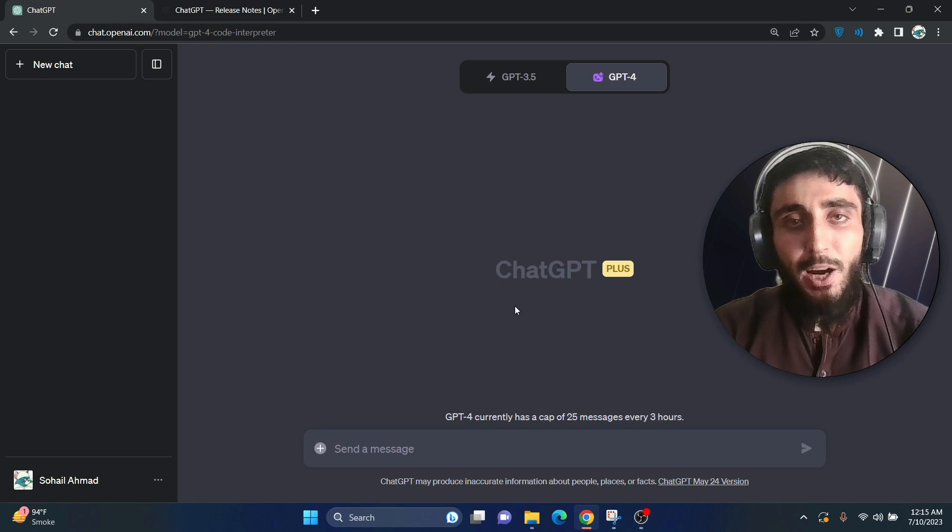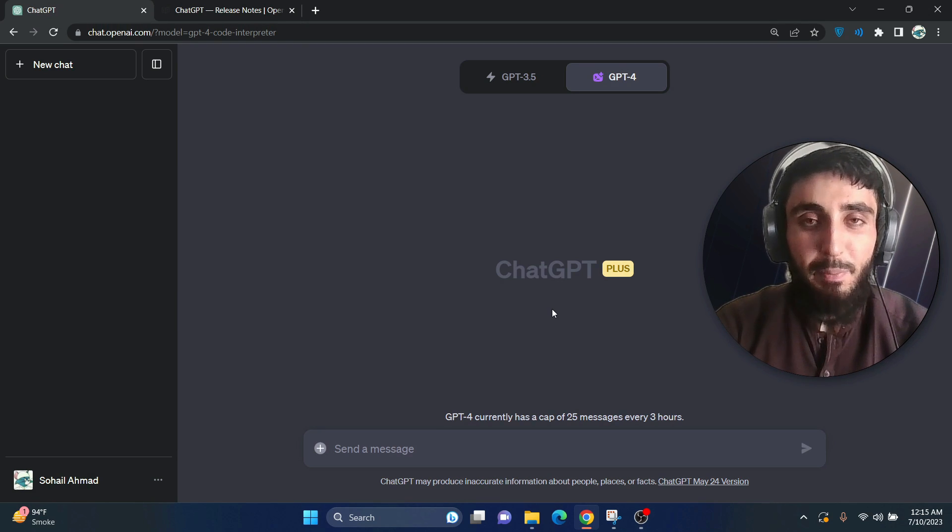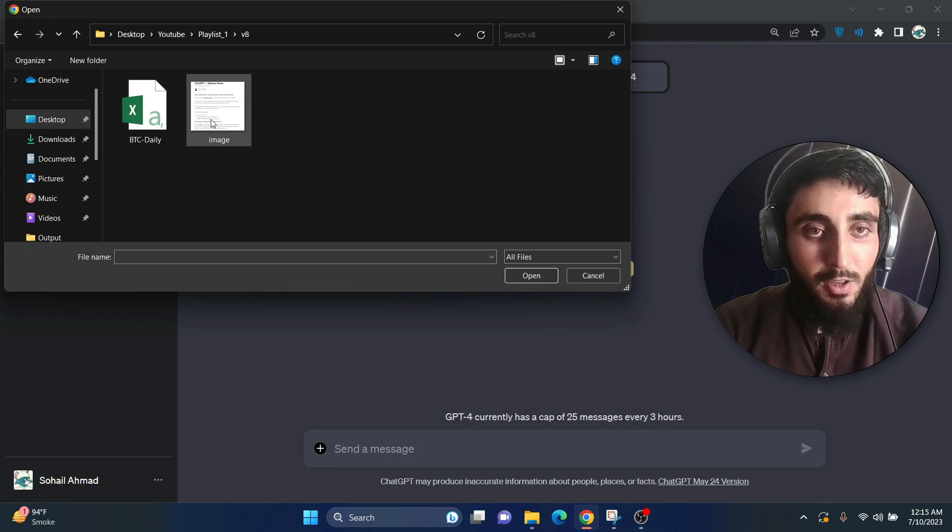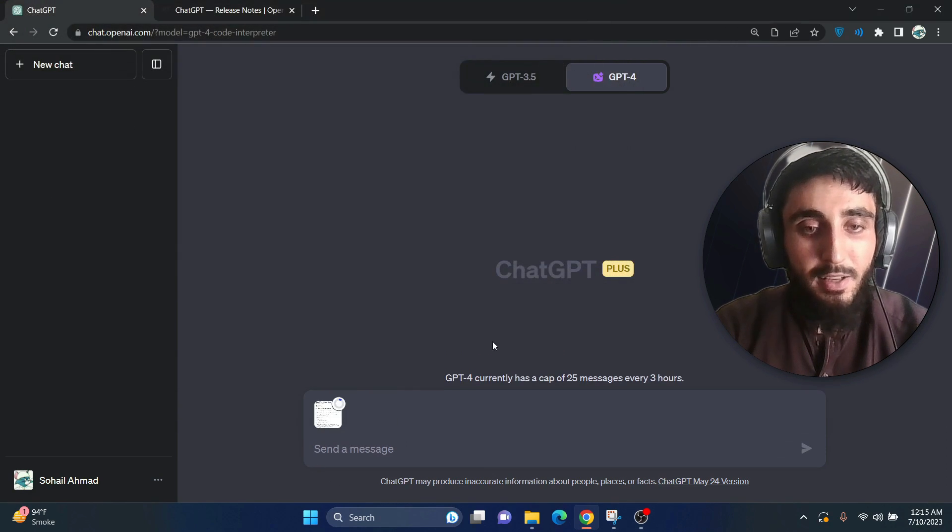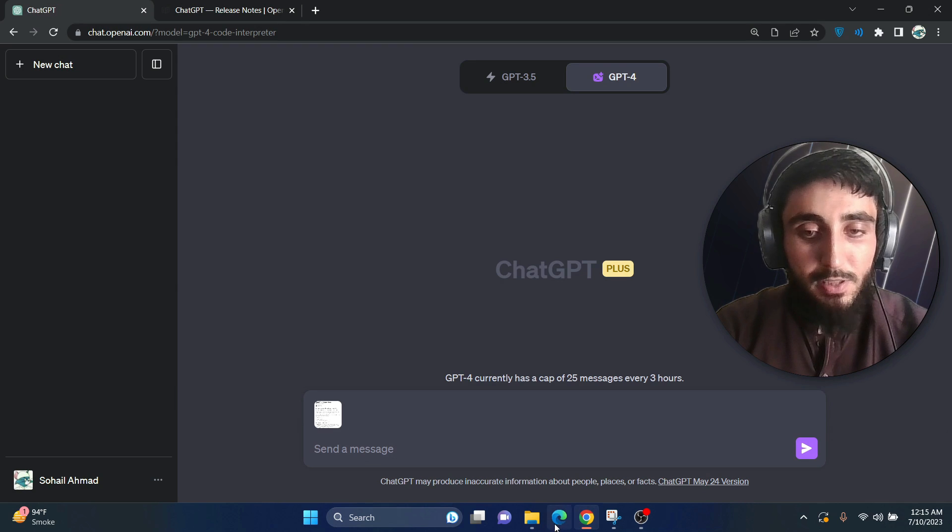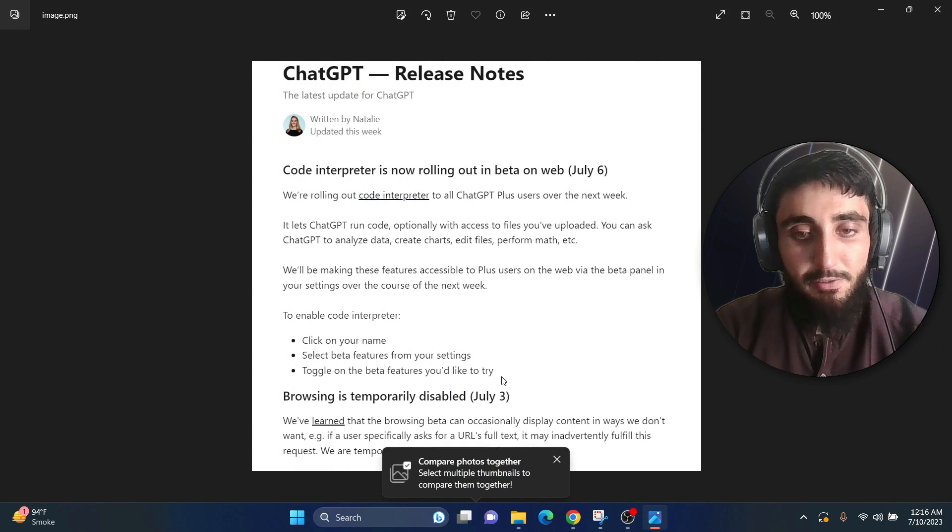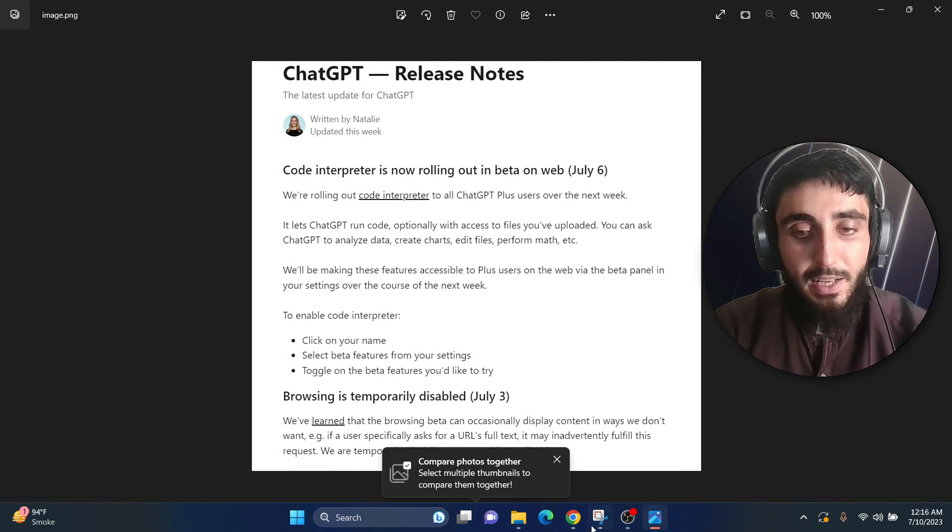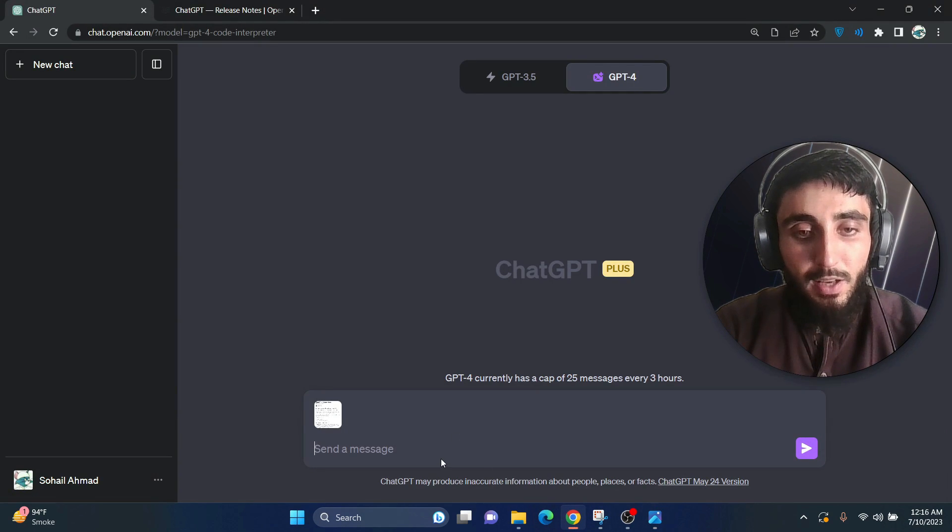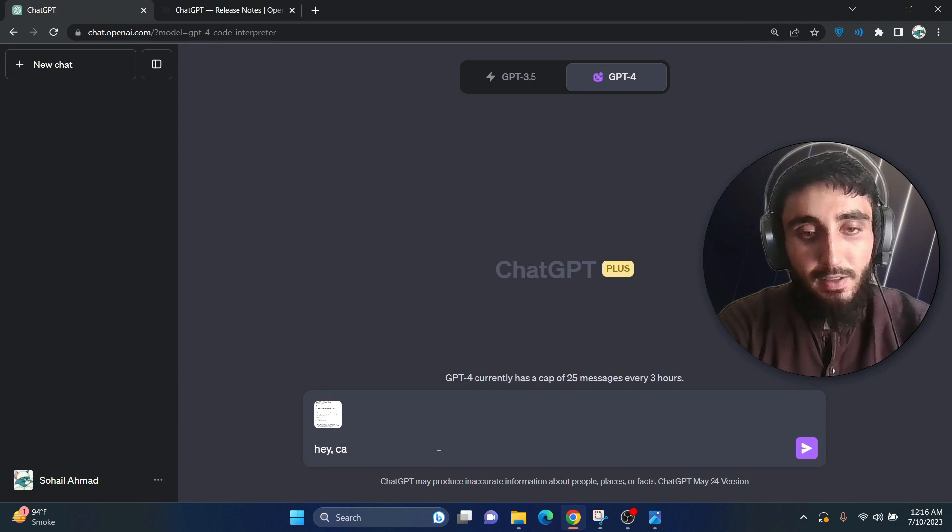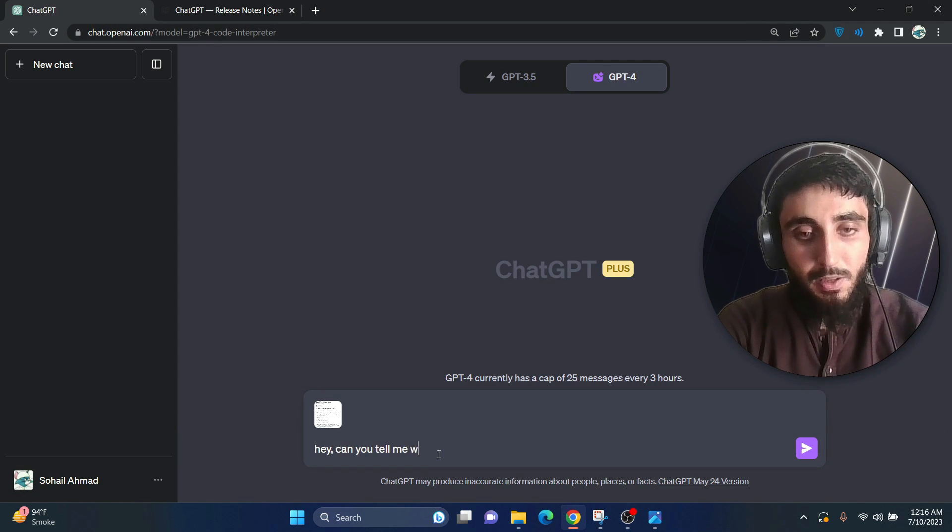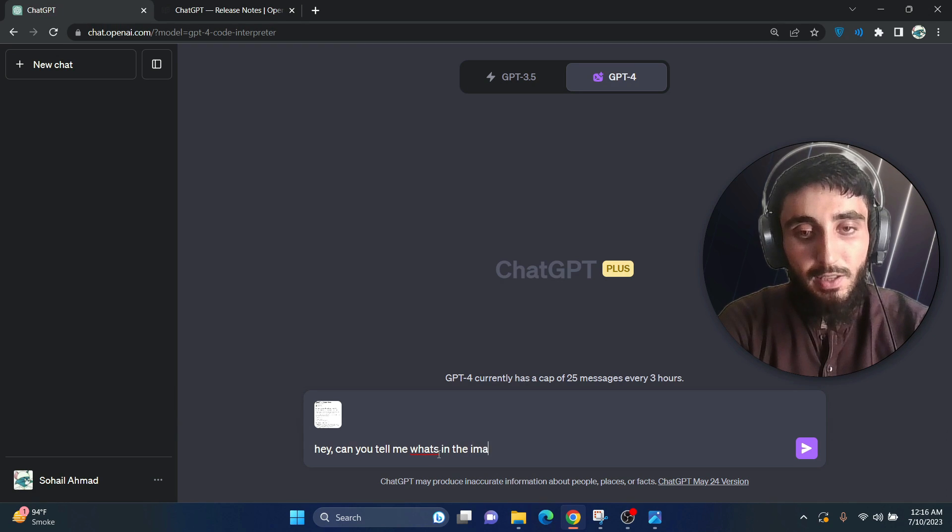So now let's test this out. First of all, I will test it with an image file. So guys, this is the image, it contains some text. Let me show you how this image file looks like. Okay, this is the image file which I uploaded and I will say, can you tell me what's text in the image?